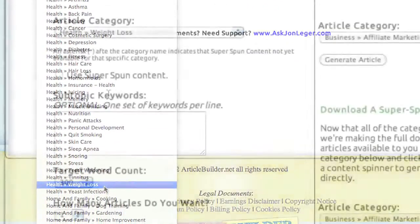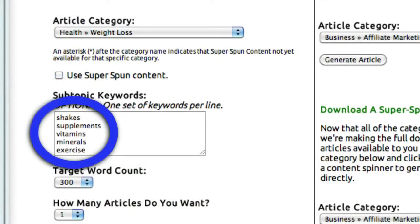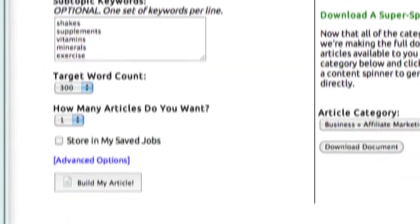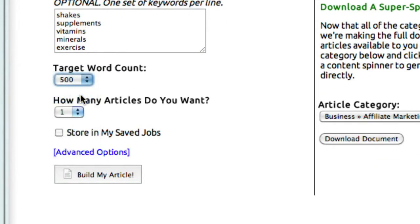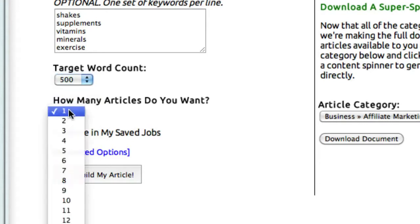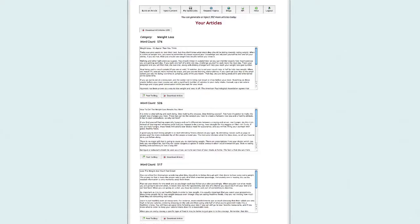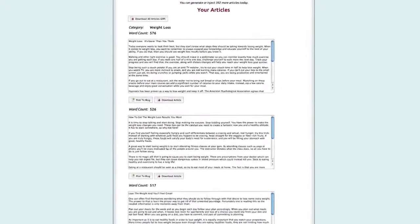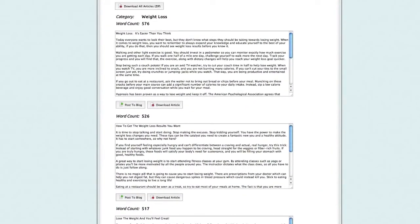As an example, we'll choose Weight Loss here. You can check this box to use Super Spun Content, which I'll explain here in a minute. You can add optional keywords you'd like to have included, select your target word count, and select how many of these articles you'd like. If you'd like to modify this job later, you can store the settings you've chosen here in your Saved Jobs and come back to it later. Then select Build My Article. And ta-da! You've got three articles with word counts of over 500 words in this case, in the Weight Loss category. Very simple and very powerful.